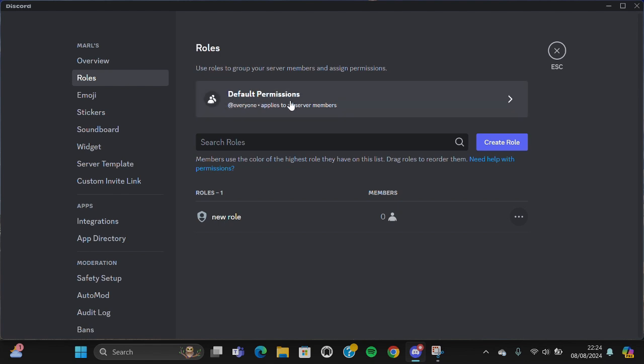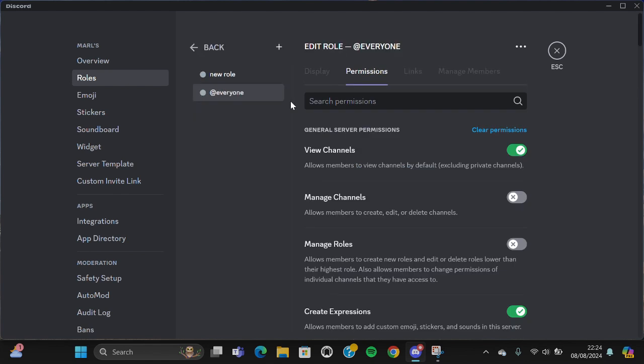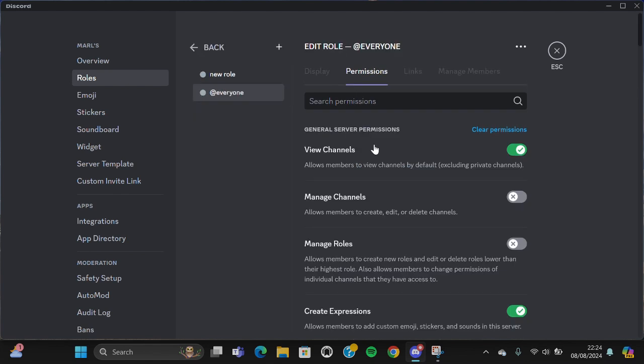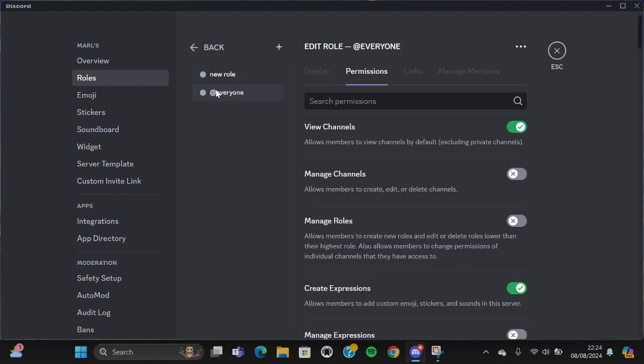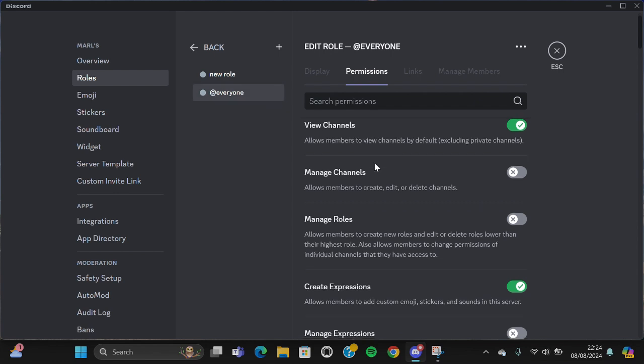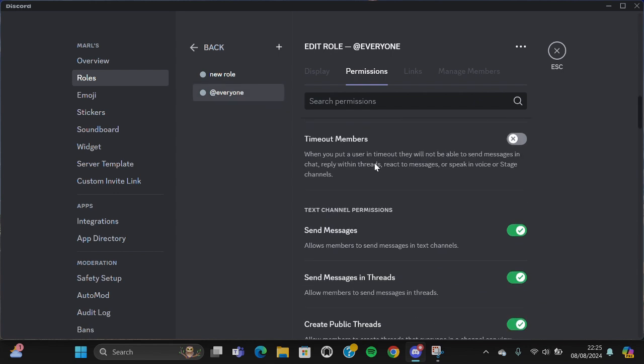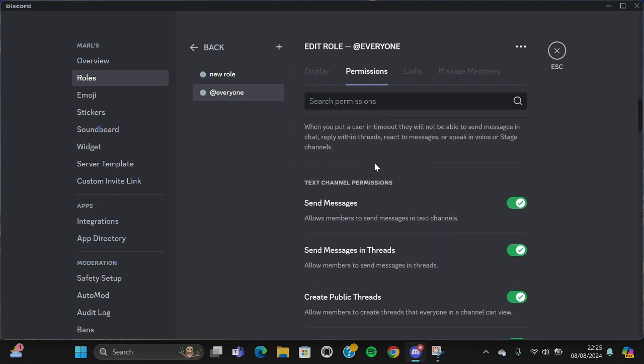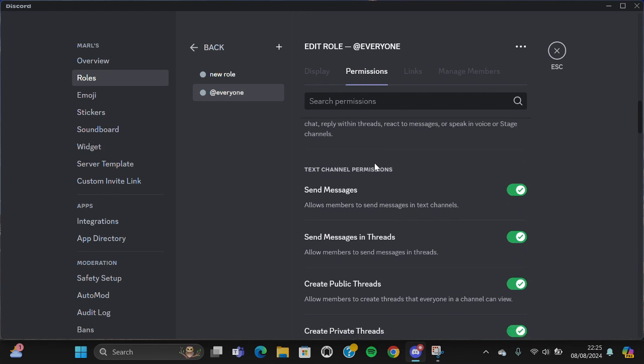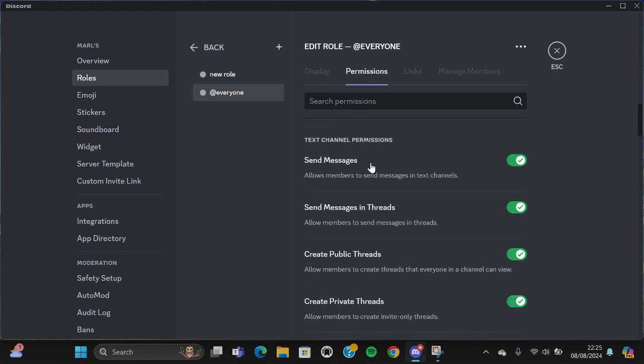You have to select Everyone - make sure you have selected Everyone right here. Then you have to scroll down until you find the Text Channel Permissions, and you need to turn off these permissions.